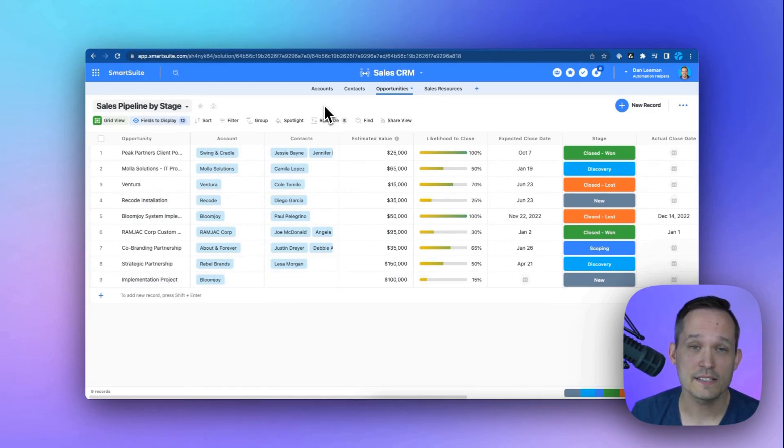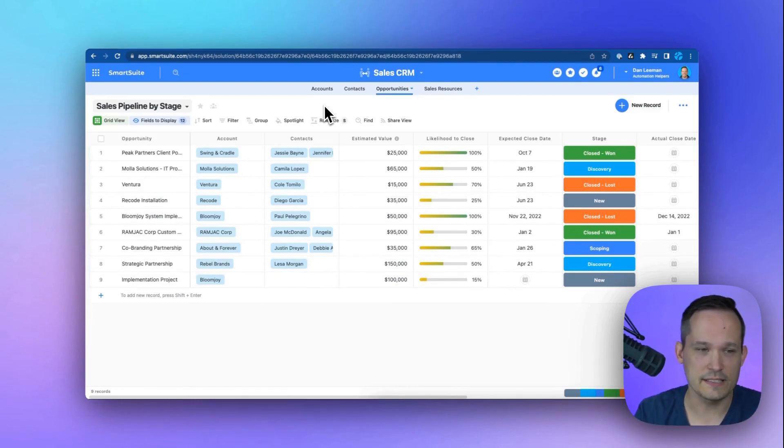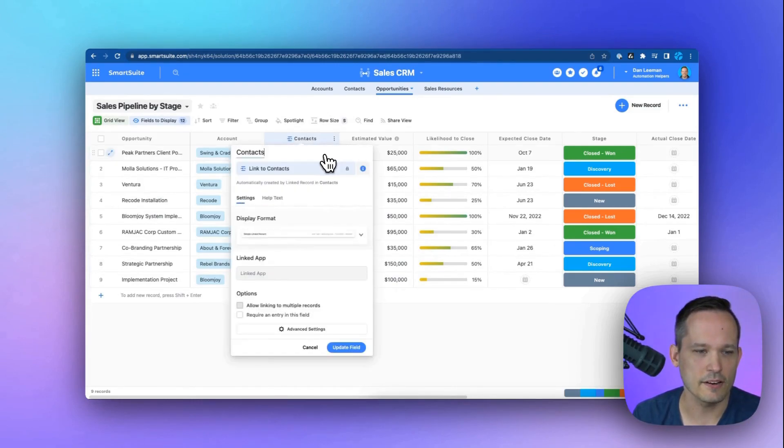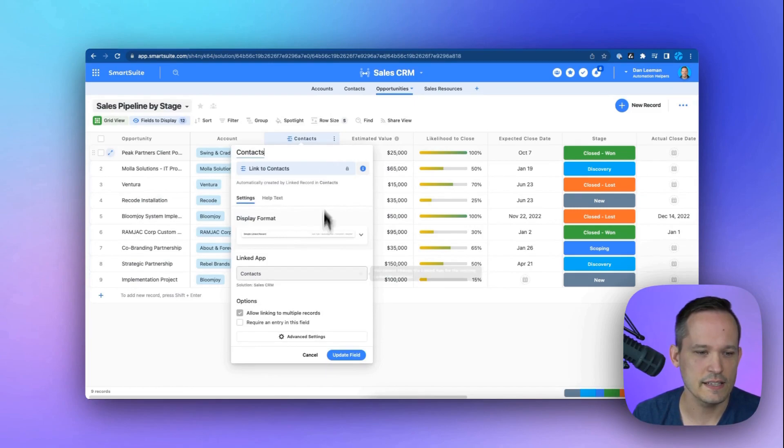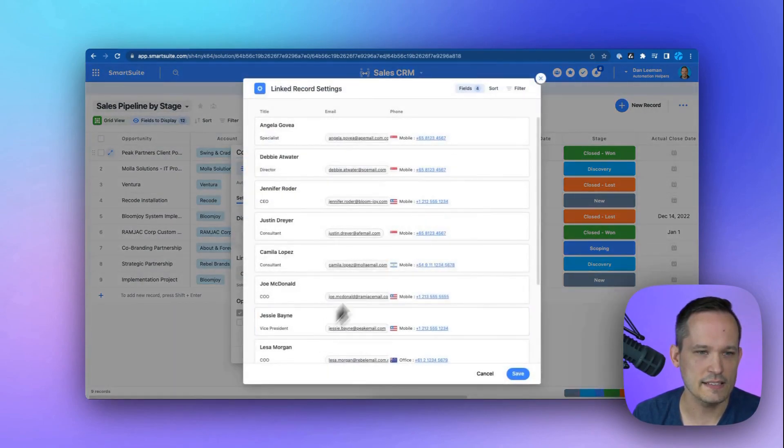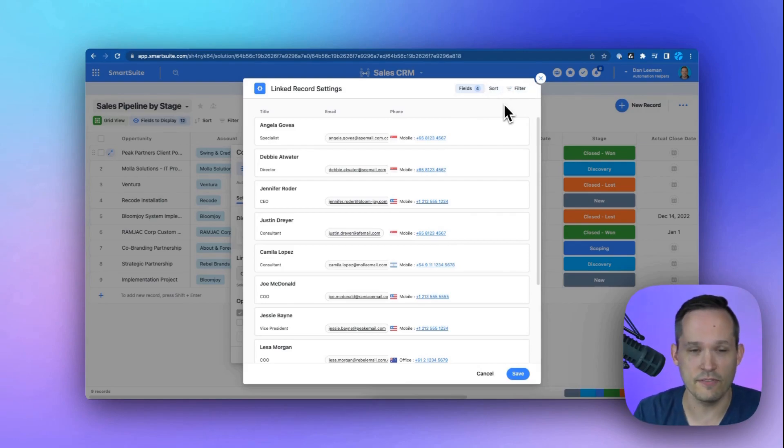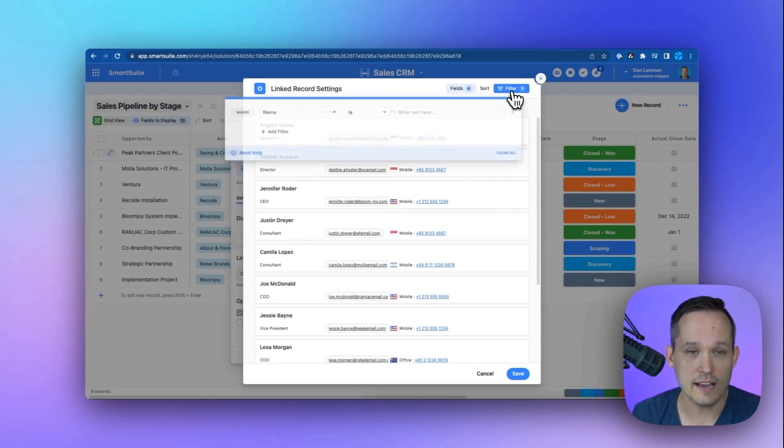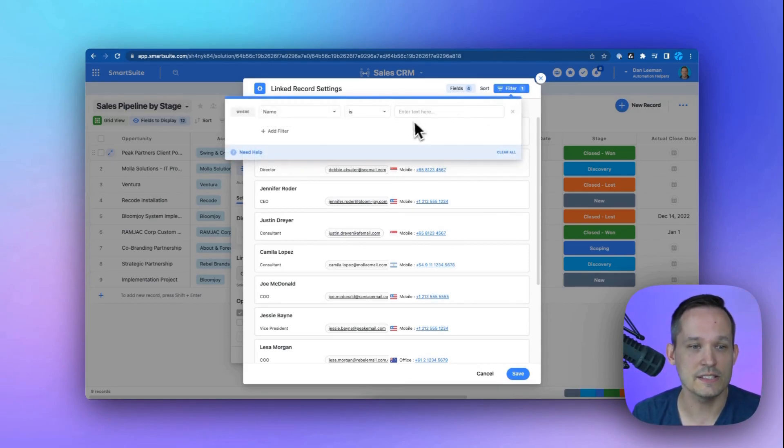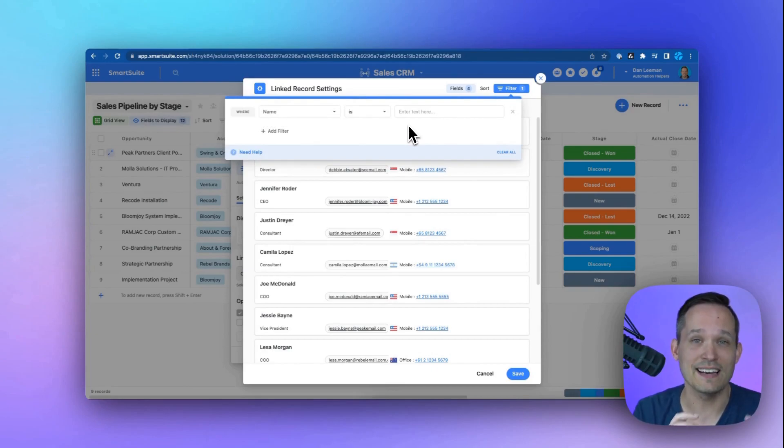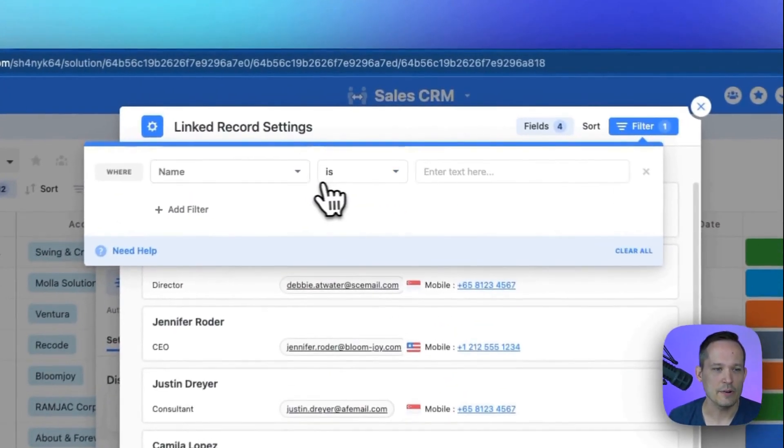So because contacts are the filtered list that we want, we'll click on our contacts and modify our field settings. Go down to advanced settings. This is where we can see our fields sorting and filtering. And this has all been available in the past. But if we click on filters, this is where we're going to put that dynamic filter.